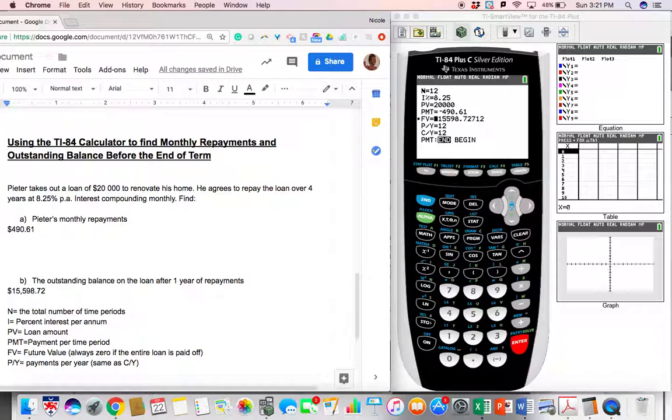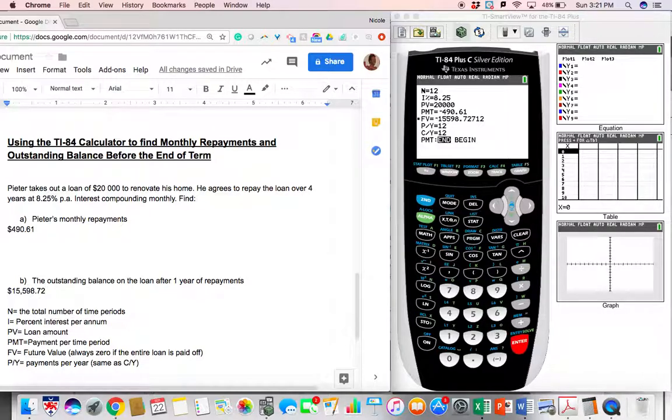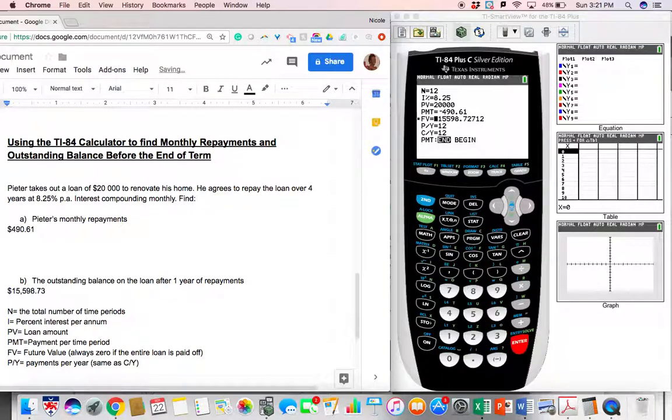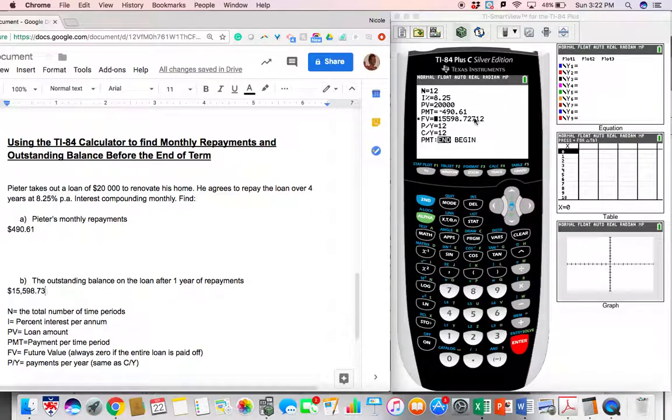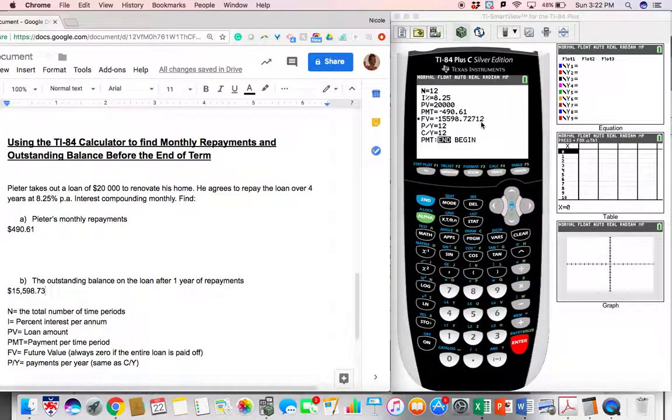So our future value, that means our outstanding amount after one year's worth of payments is $15,598.72. And talking about what we spoke about before, I just wrote the wrong number here. This should be $73 because, if you recall, we cannot round money down. Once you've paid a part of a cent, you've paid the whole cent. And so we can round that up to three because that's over there.